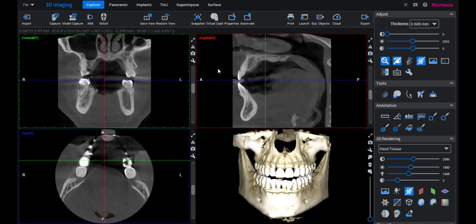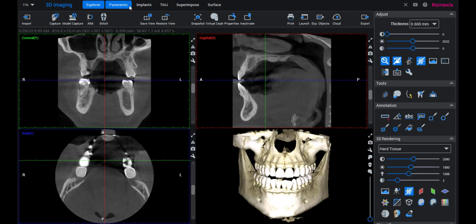Today I'm going to give you just an overall view of Romexis and how I use it. I'm in the office during the day so I may get some interruptions but that's okay. The two views that you're going to use typically are going to be Explorer View and Implant View. Those are going to be the main two.